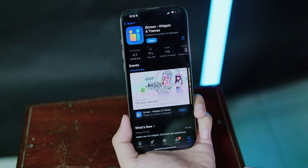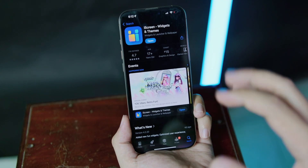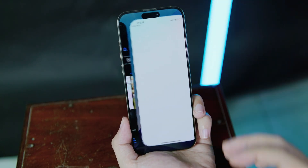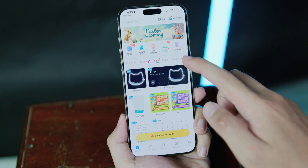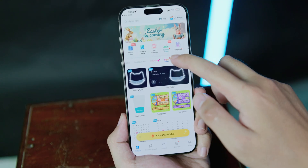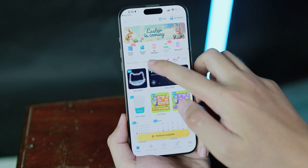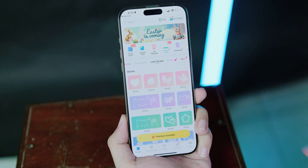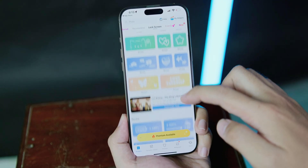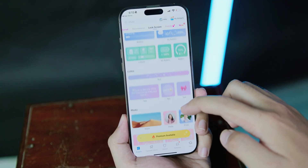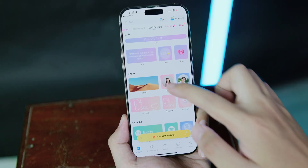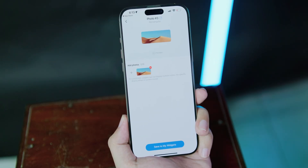To do it, it's pretty simple. First you need to download this application called iScreen — it is completely free. Open it, swipe, click on Lock Screen, and then scroll down until you find Photo. Click on Photo.